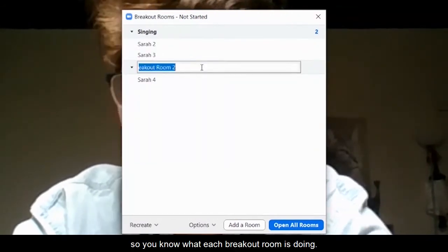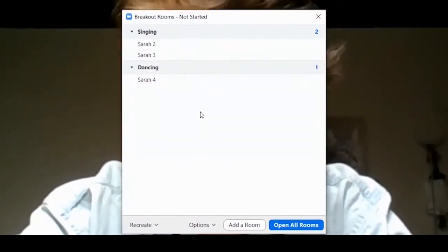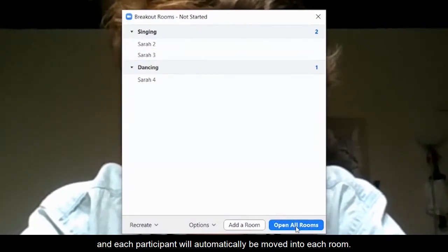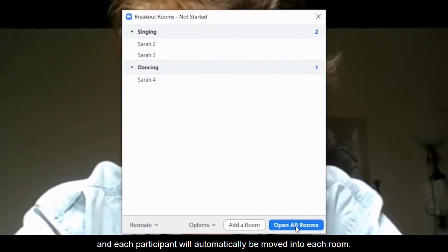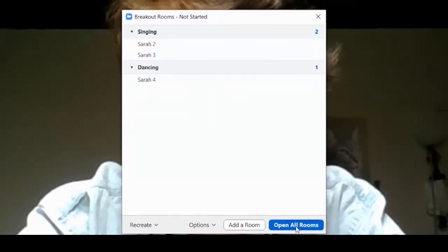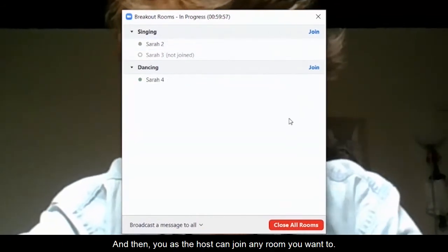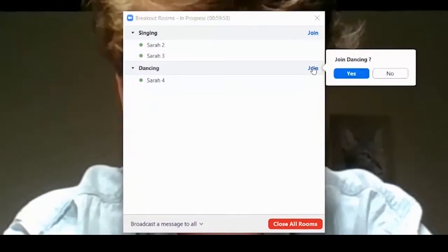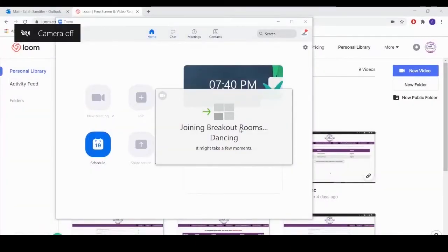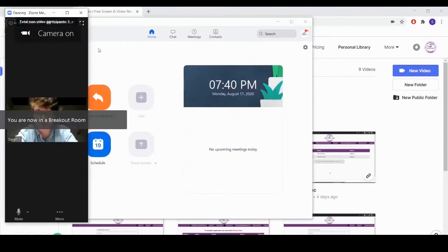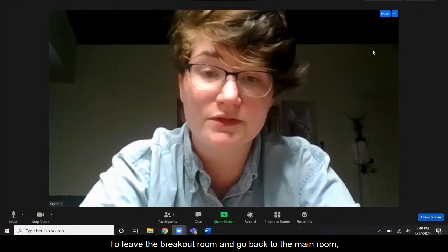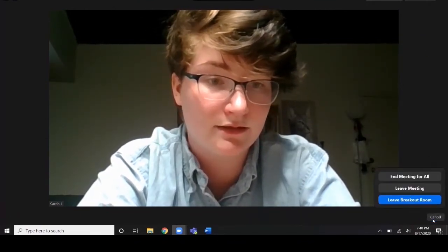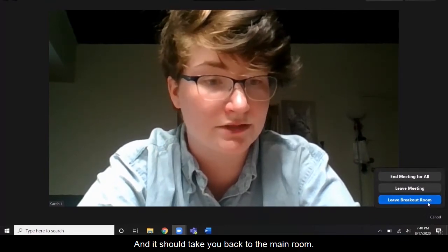You can name each room so you know what each breakout room is doing. To start each room, all you have to do is click open all rooms and each participant will automatically be moved into each room. Then you as the host can join any room you want to. I will go over here and click join. To leave the breakout room and go back to the main room, you go to the bottom corner and click leave room, and it should take you back to the main room.